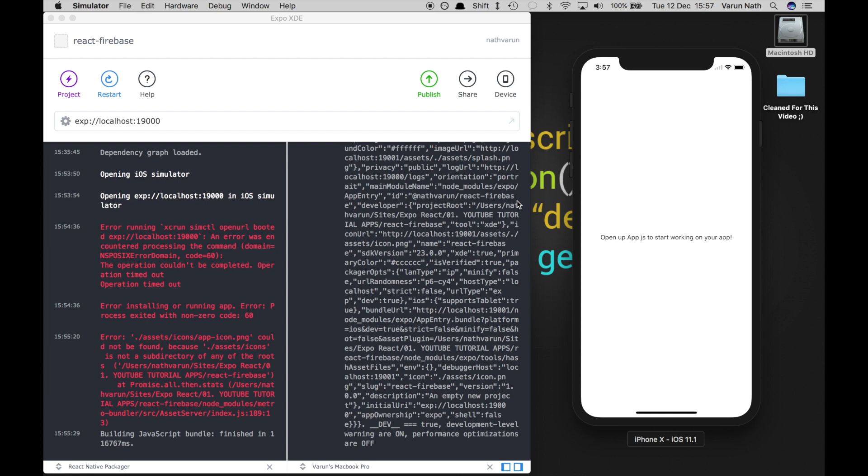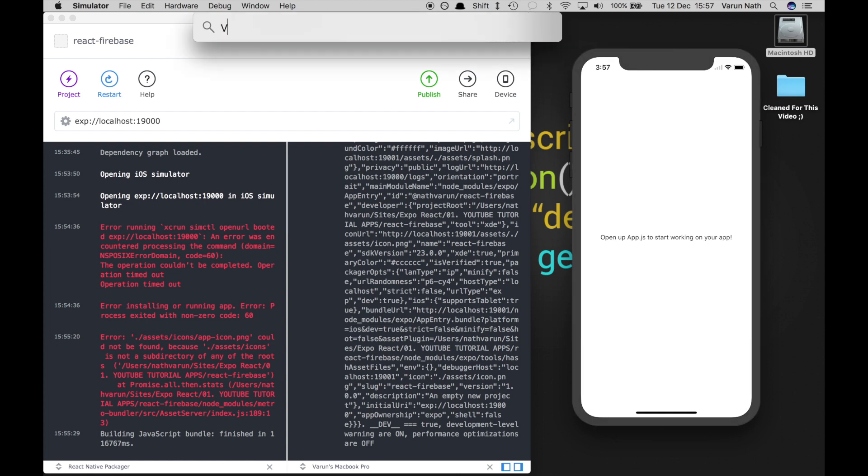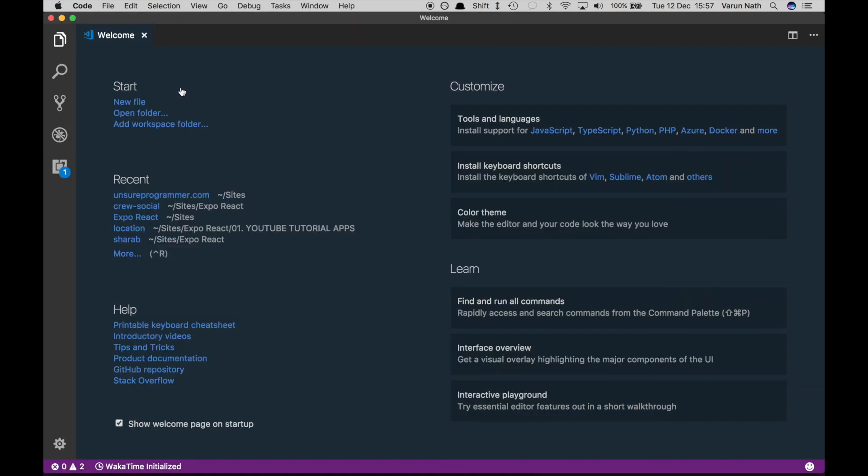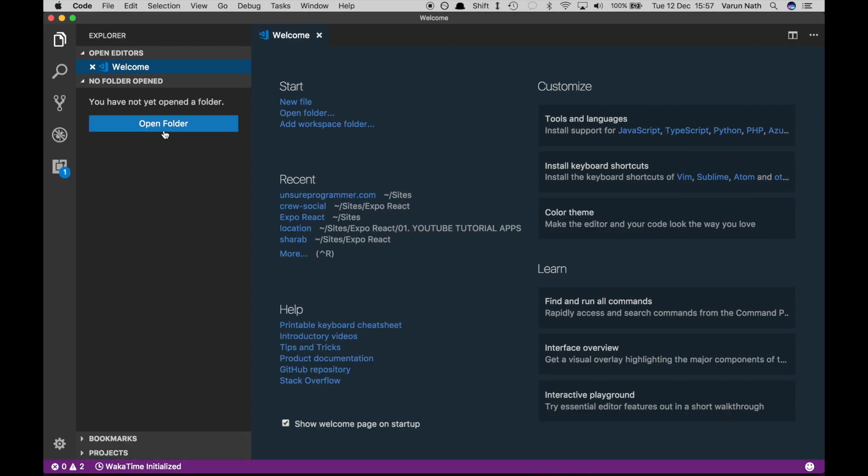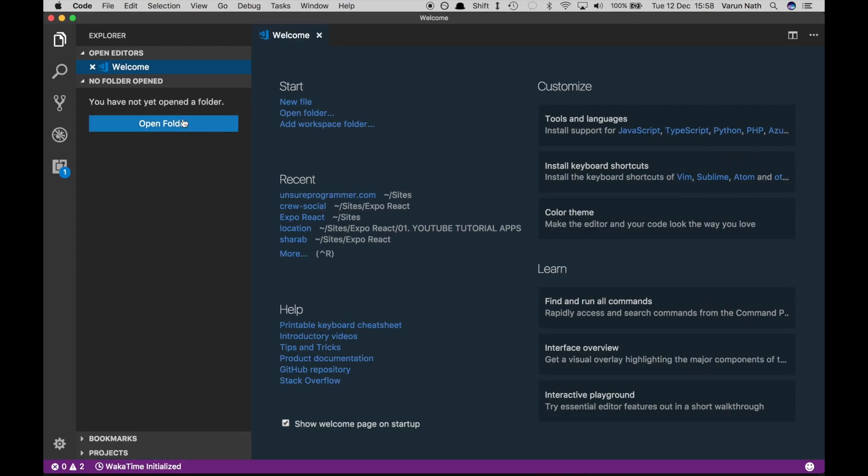So there we have the app opened up. Now let's open the app in our favorite code editor. In my case, that's Visual Studio Code.